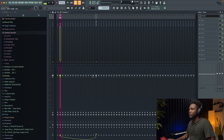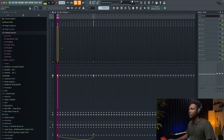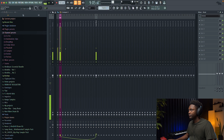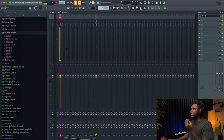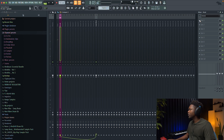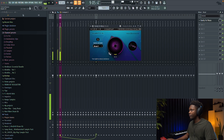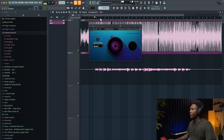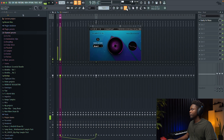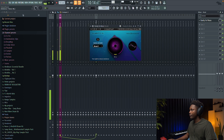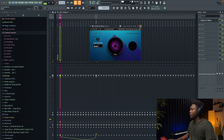First thing first, let's solo it and listen to the song. We can hear some background noise, so let's try to remove them. We're gonna use the Clarity VX — it's a really good plugin.